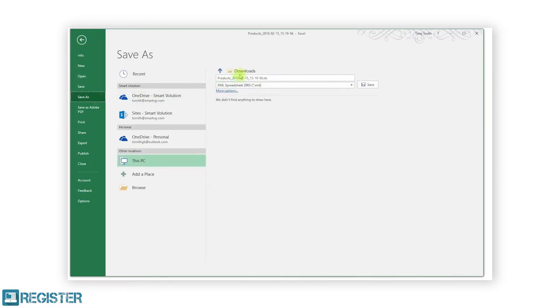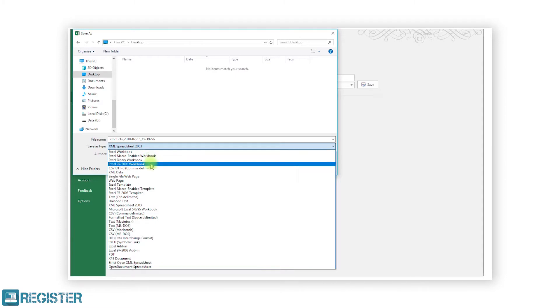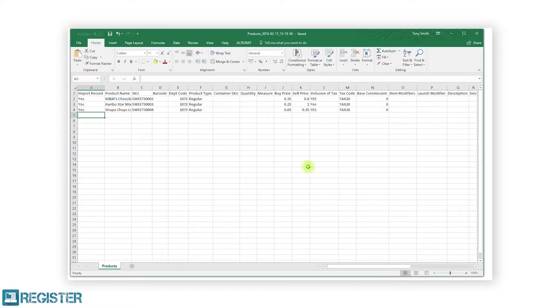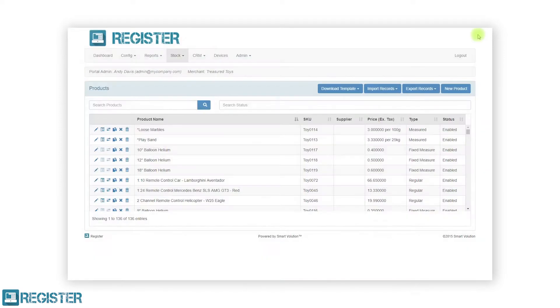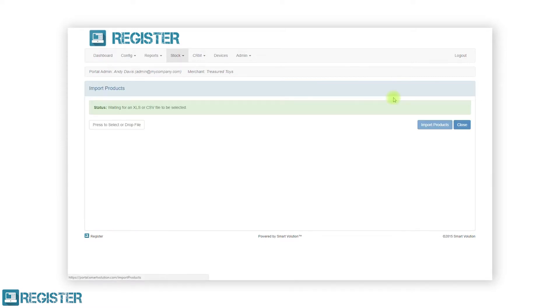After entering all your data, save the file ensuring it is set to an XLS document. Moving back to the web portal, to import the product import file we just created, click the import records button and click import product records from the submenu.